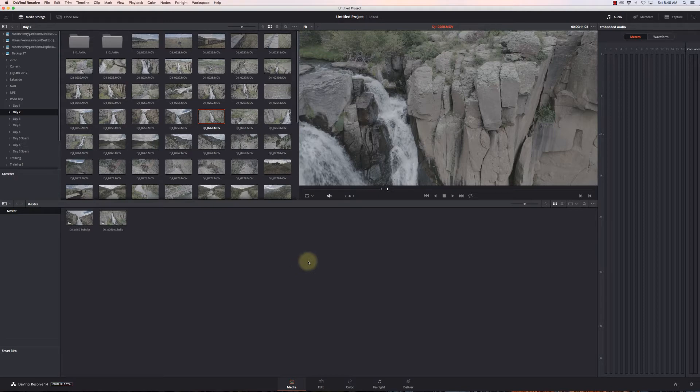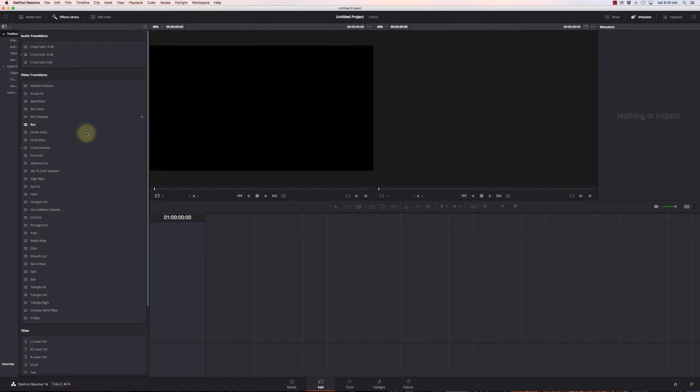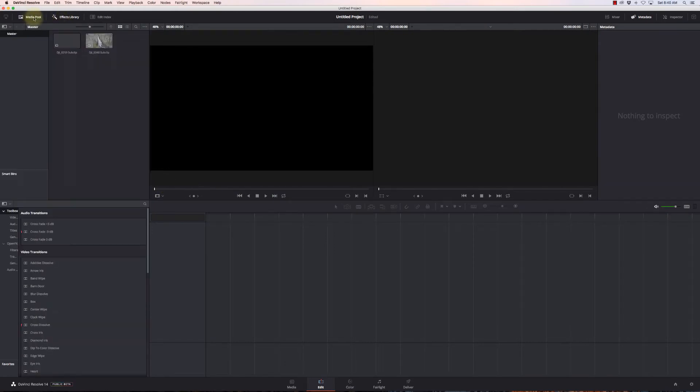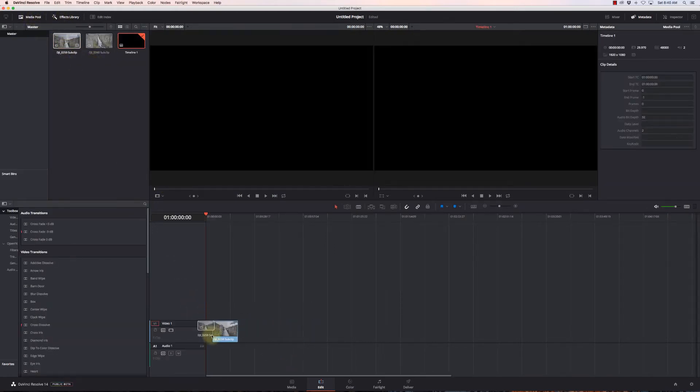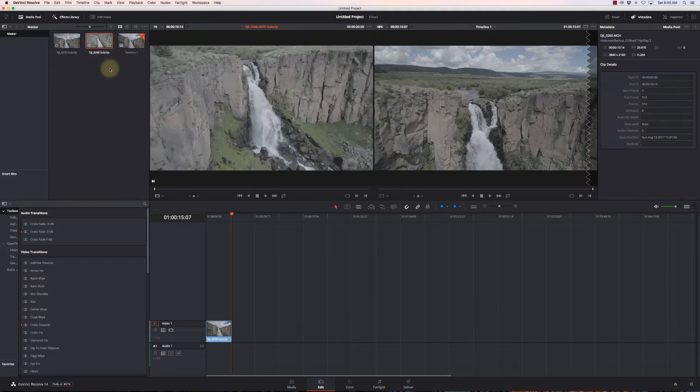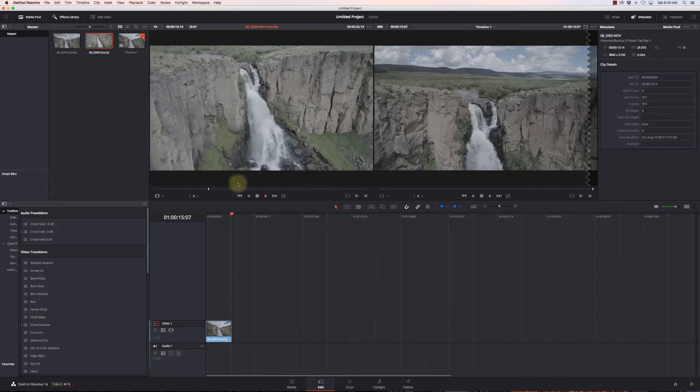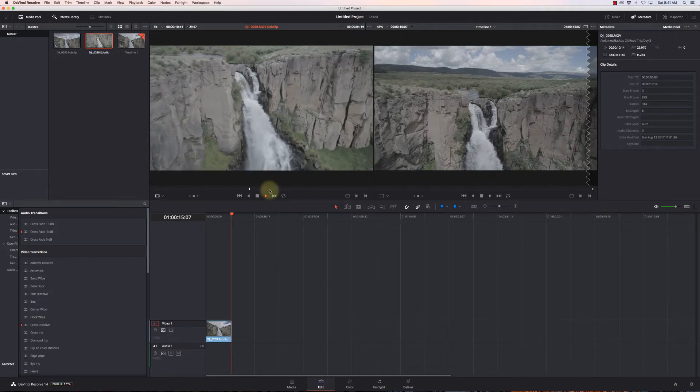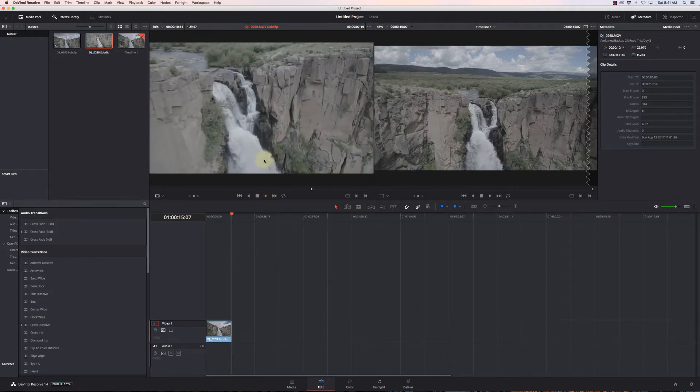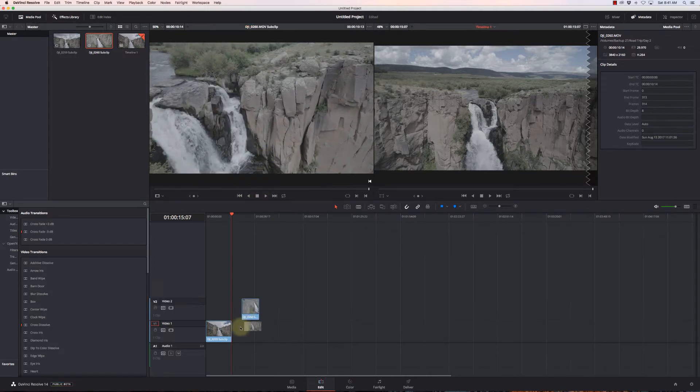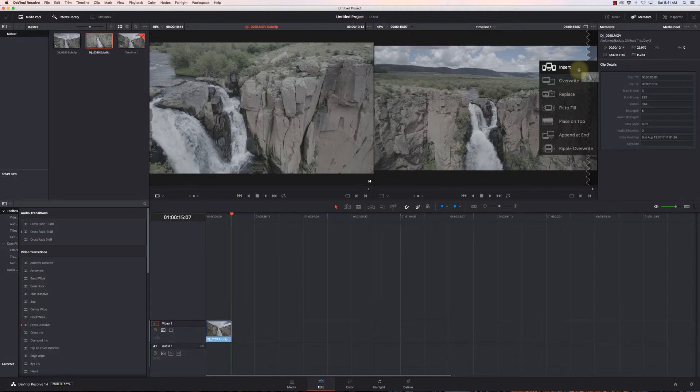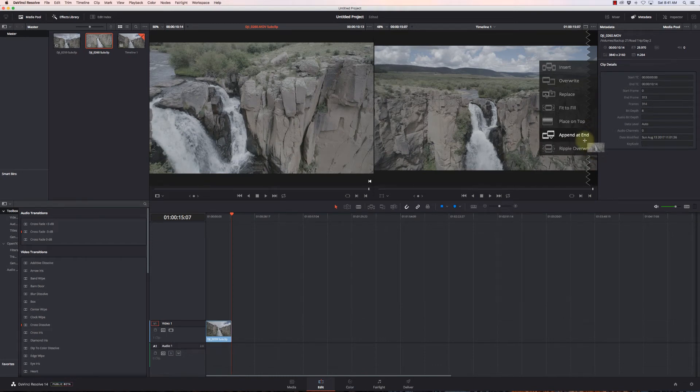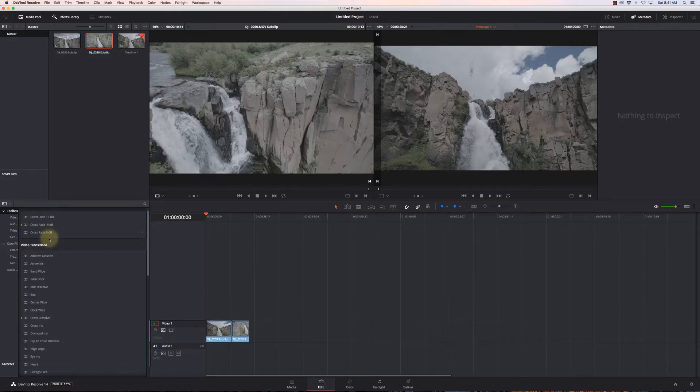Now I'm going to my Edit page. My media pool has my images here, and I can just drag them on the timeline because I already pre-edited them, or I can open them in the source viewer and set in points and out points to choose exactly what I want. I can grab it and drag it over to the right, and I can insert, overwrite, replace, fit to fill, place on top, append at the end, or ripple overwrite.